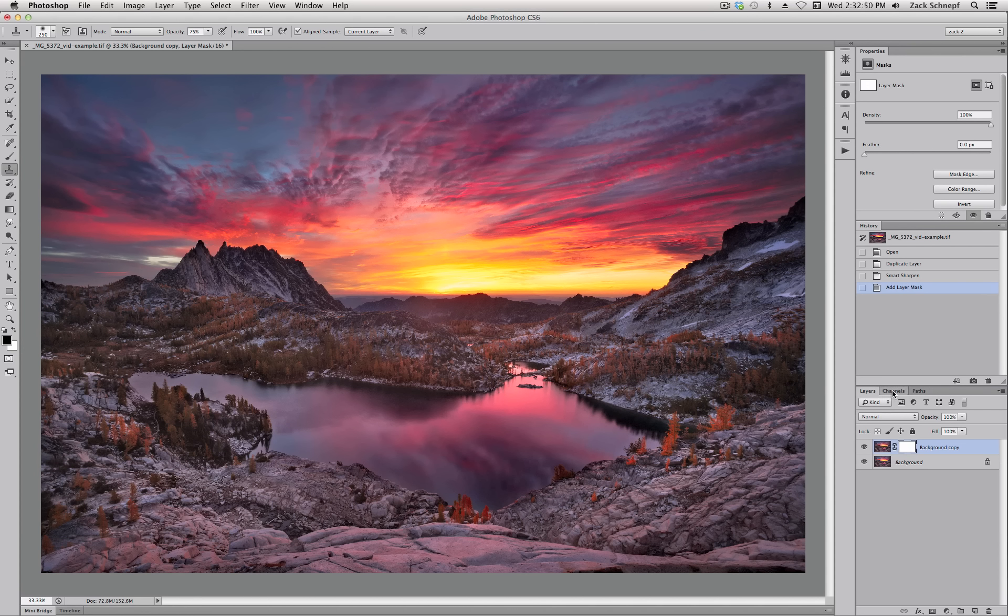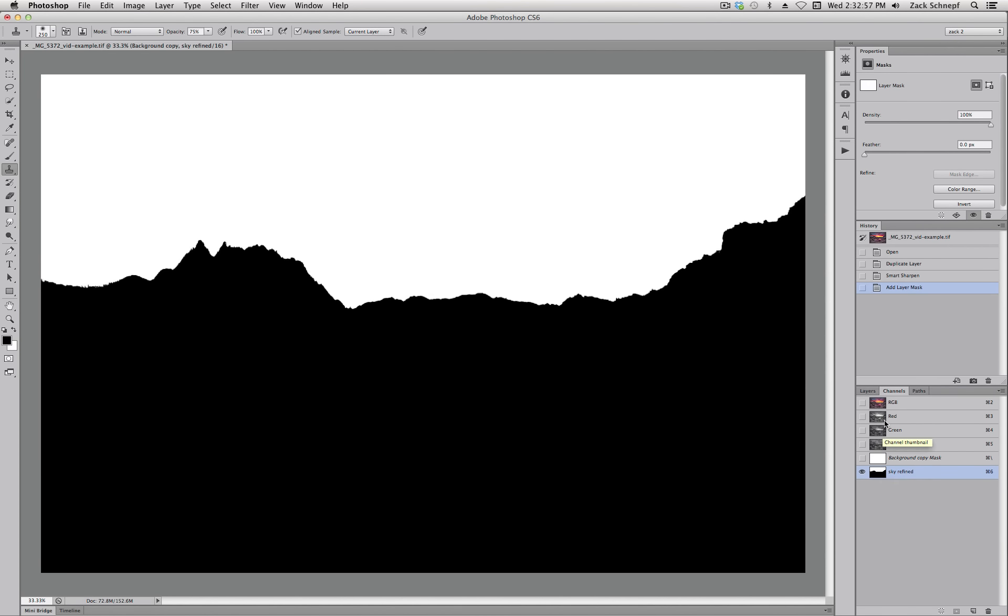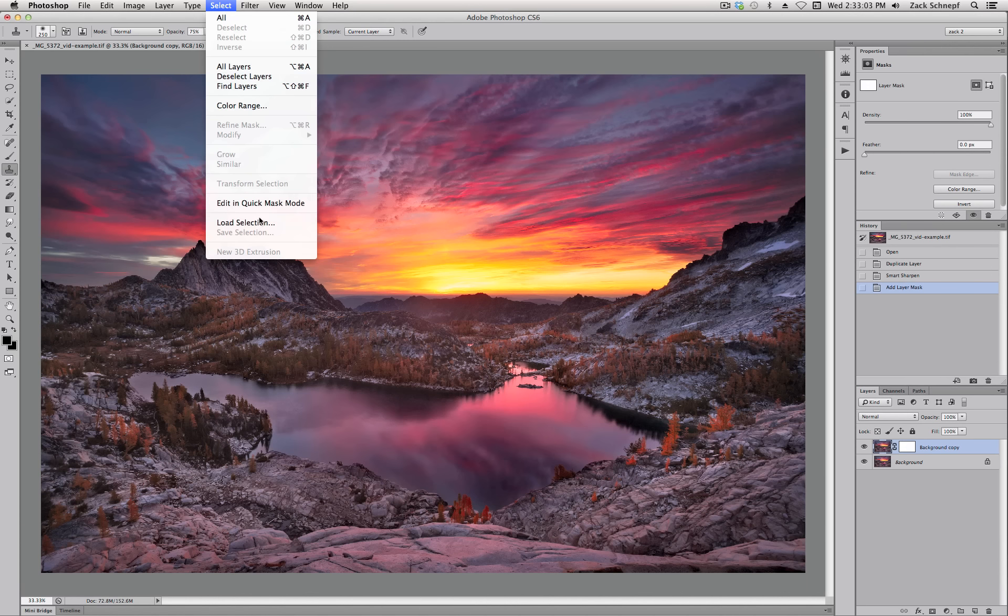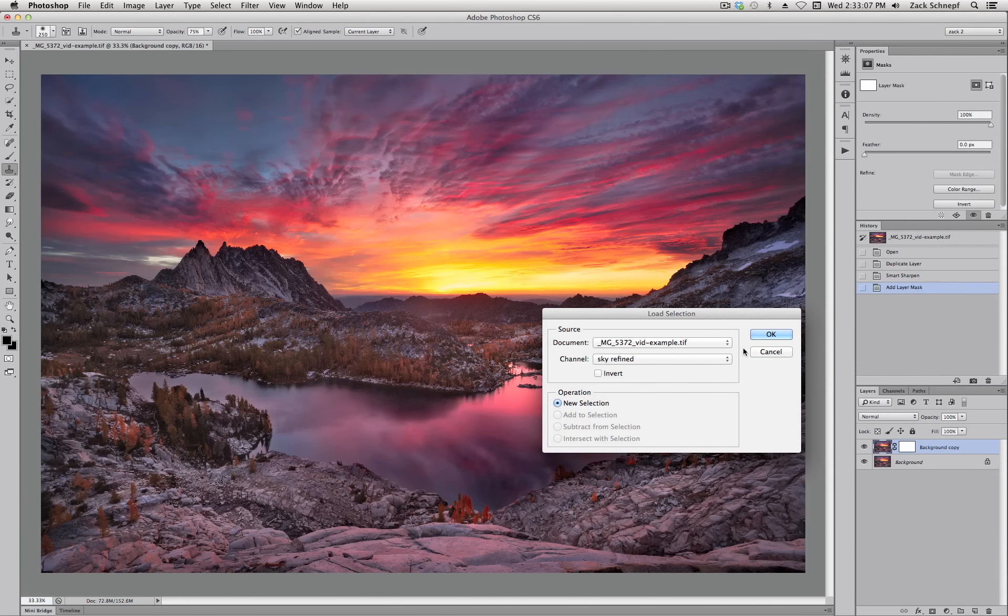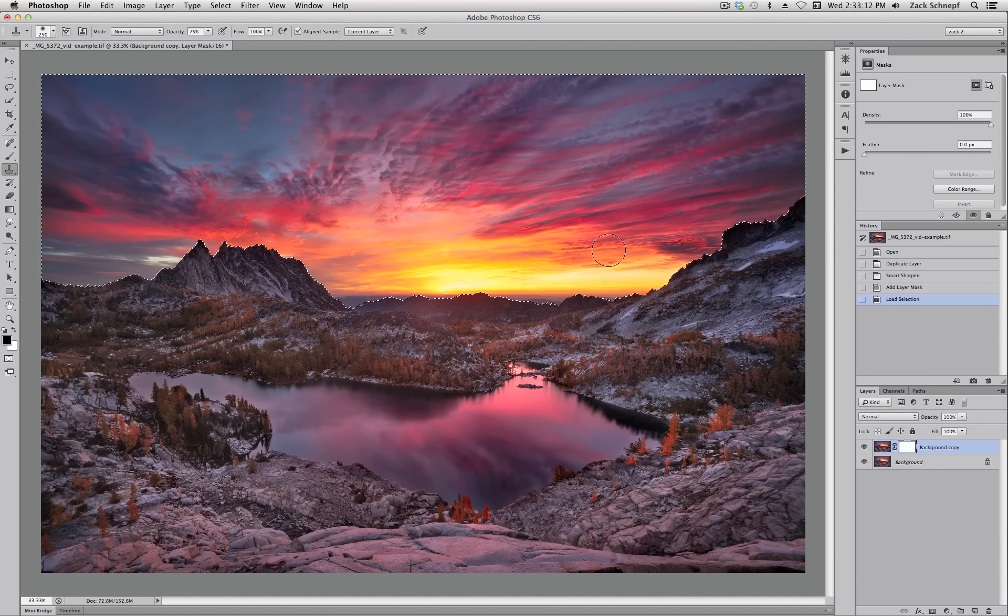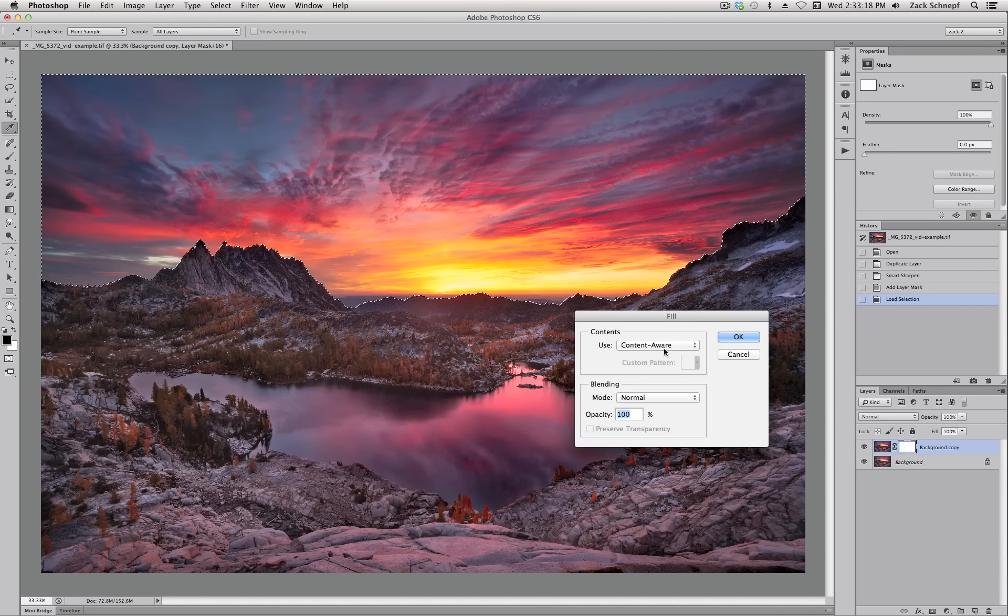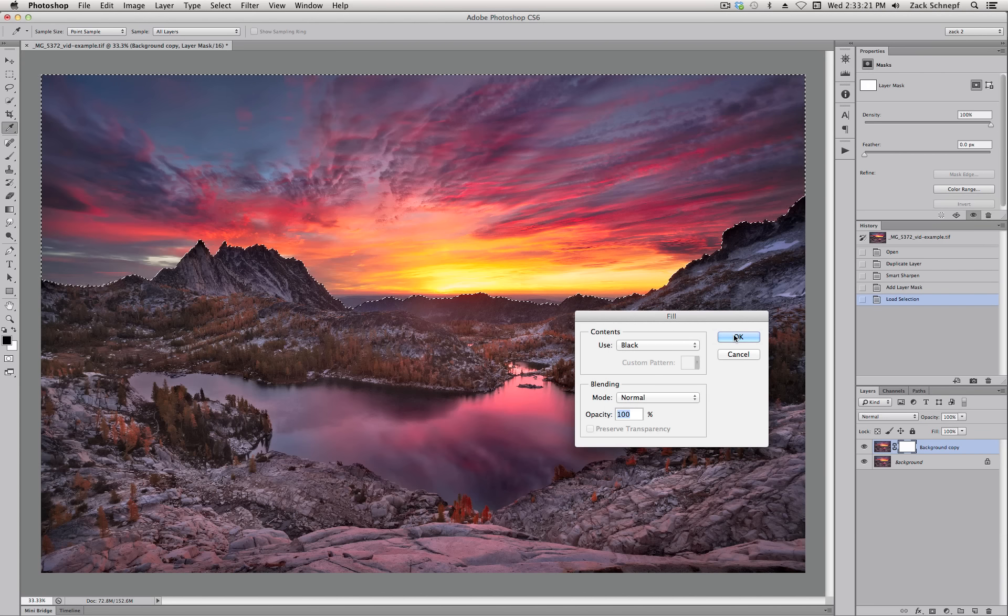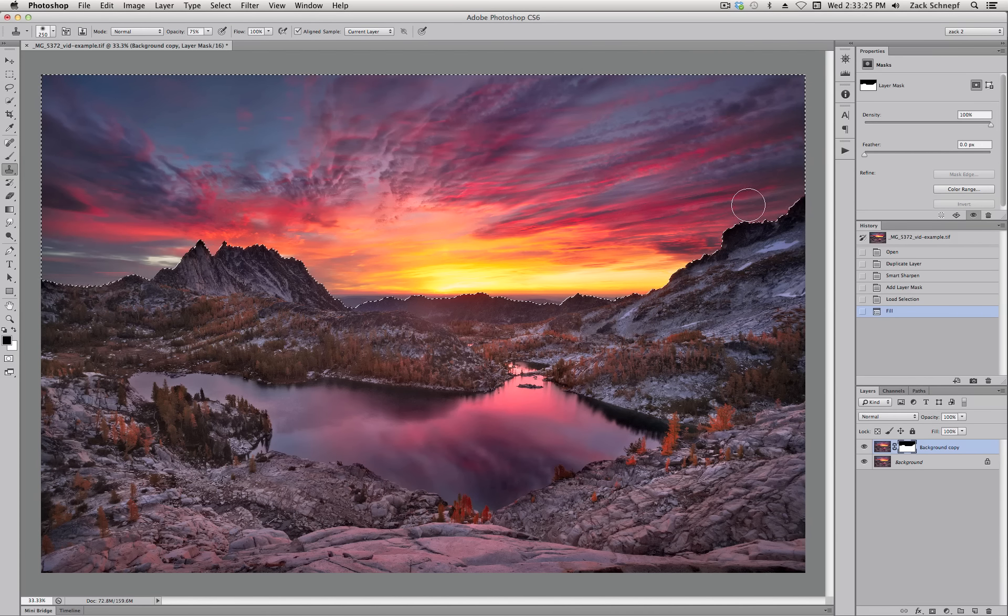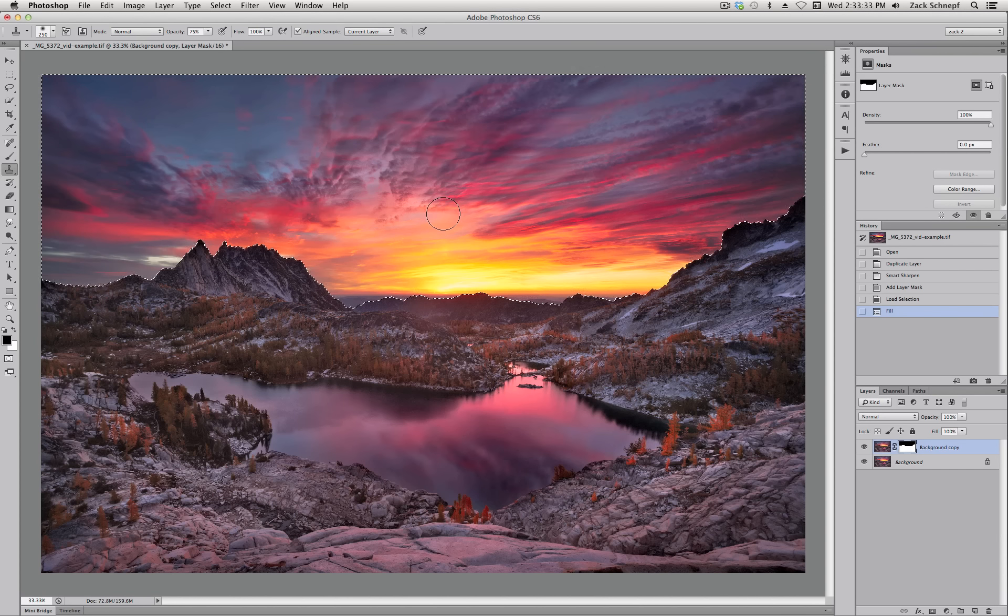So I have a selection for the sky saved in my channels. I can load it from here or I can also load it from the select menu. And I want sky refined. So I'm going to click on my mask and with the selection active I can just hit fill with black and hit OK. And that has effectively taken all the sharpening out of the sky really quickly and easily.